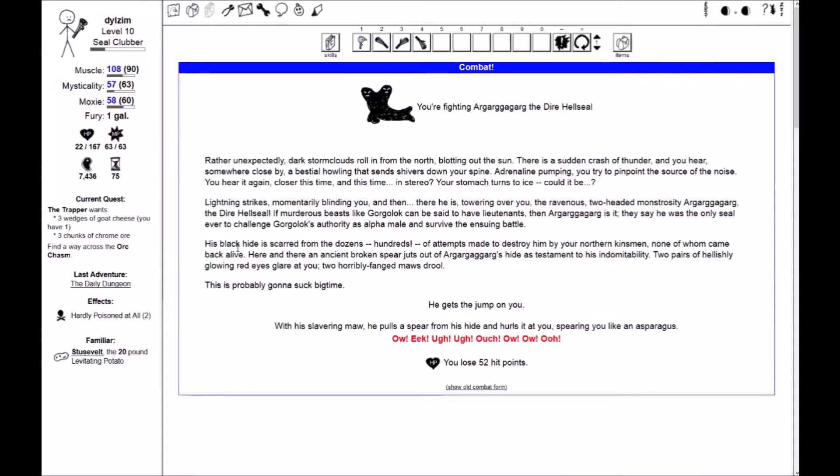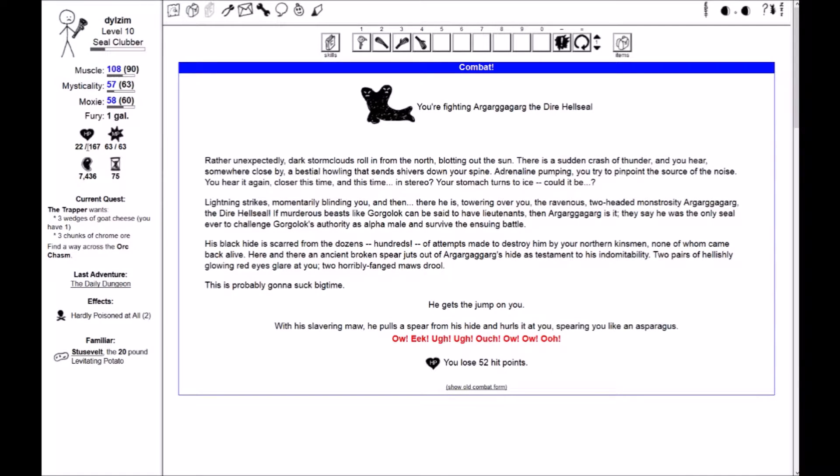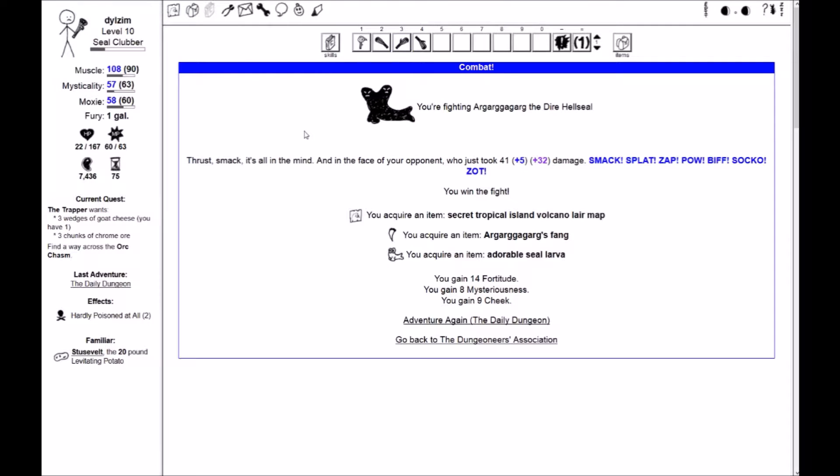He just did 52 hit points of damage with his slavering maw. He pulls a spear from his hide and hurls it at you, sparing you like an asparagus. And I was already hardly poisoned at all, and I was in the middle of the daily dungeon, so I've only got 22 hit points left. If I don't actually kill him in one shot here, I'm toast. Oh, excellent! Good job, Stusevelt! Thrust, smack, it's all in the mind, and in the face of your opponent. Let's get him again. I won!